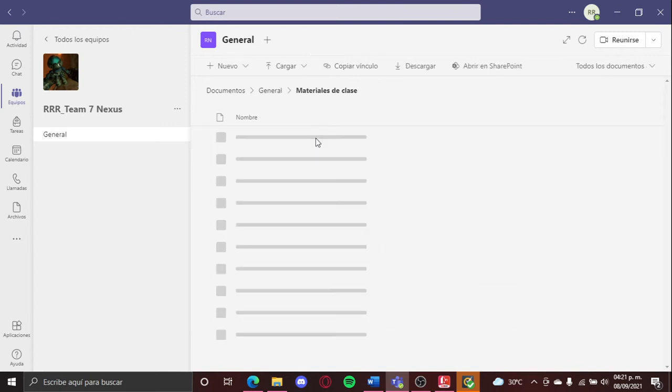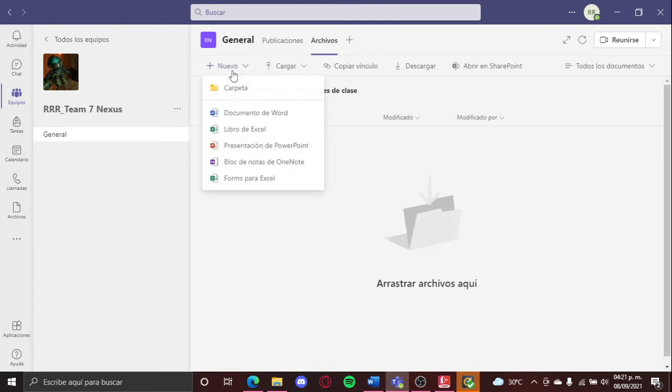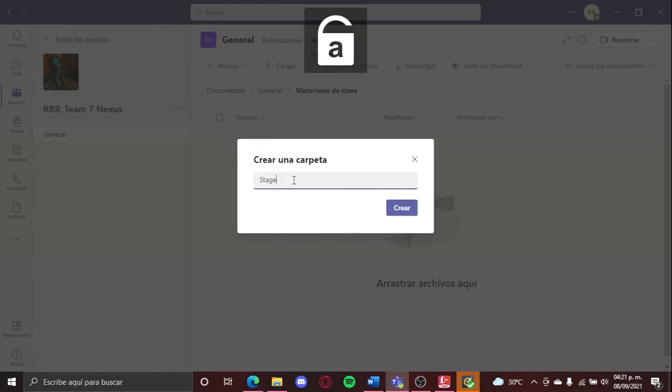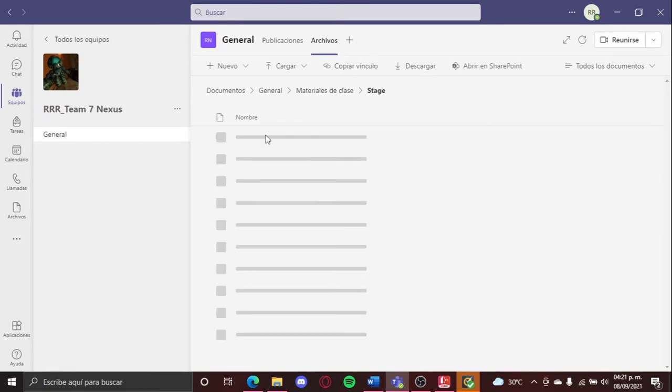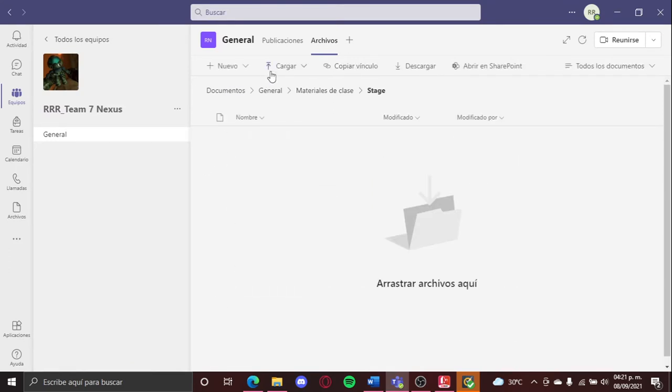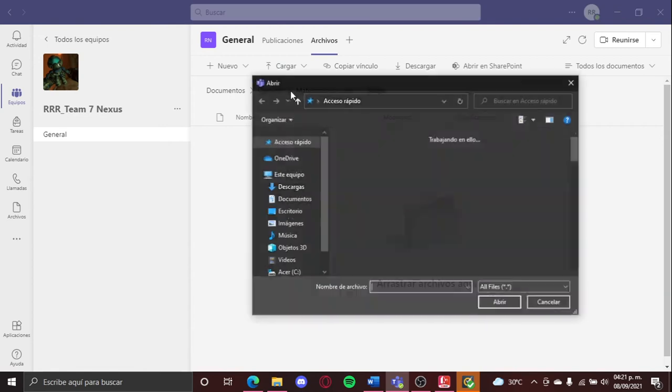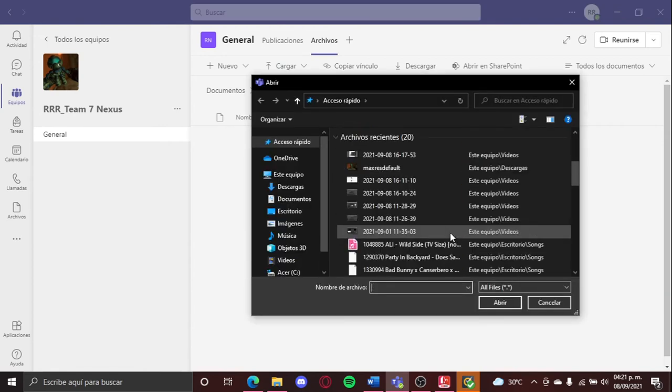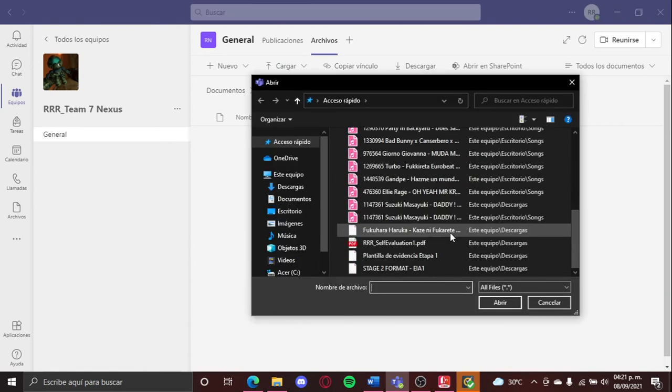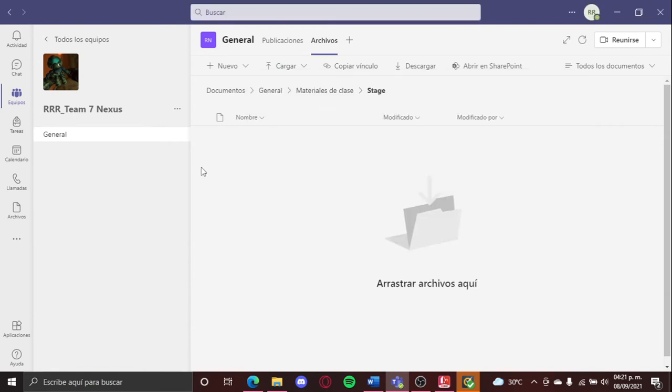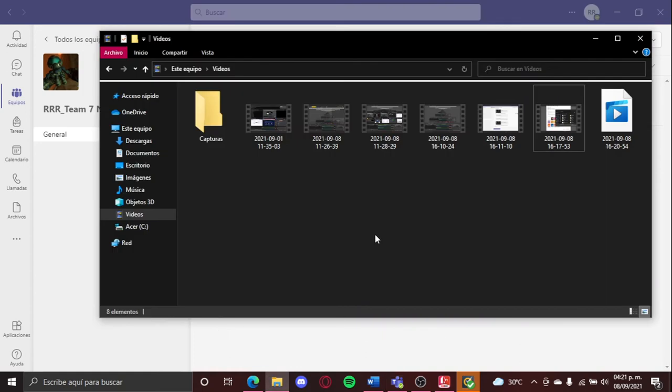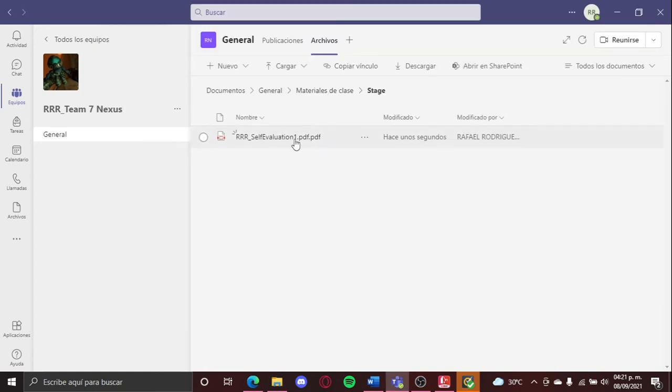And here we can create another folder that we can put, I don't know, for example we're gonna put stage. Now here in the stage part, we can upload any file. We're gonna put as example a PDF file, like this self-evaluation. You can bring it over or you can just upload it, and here it is.